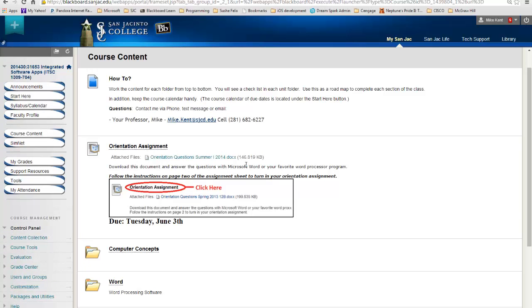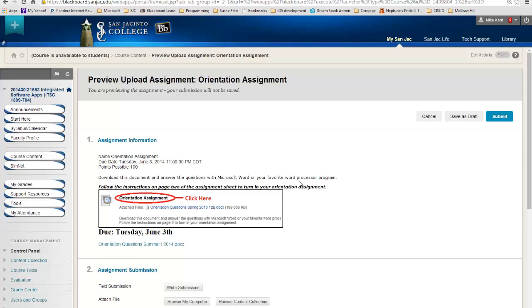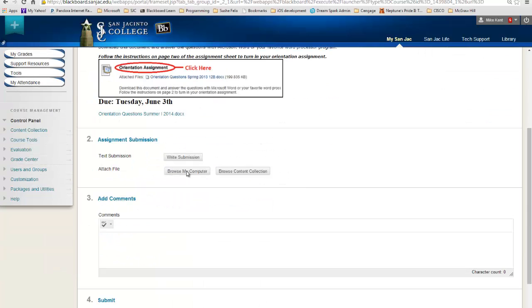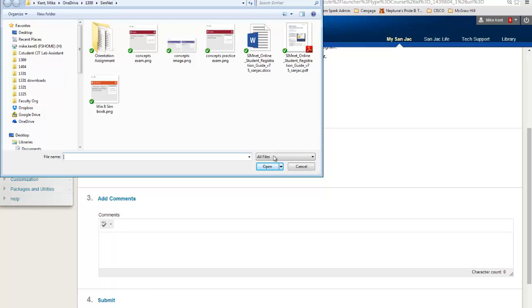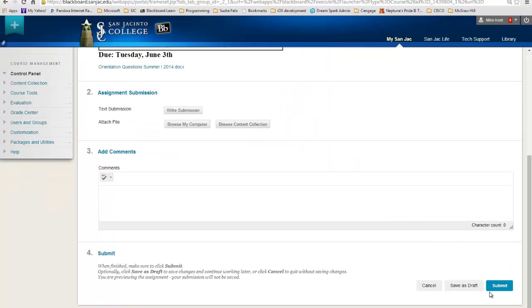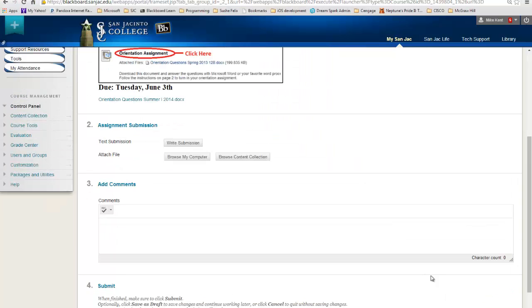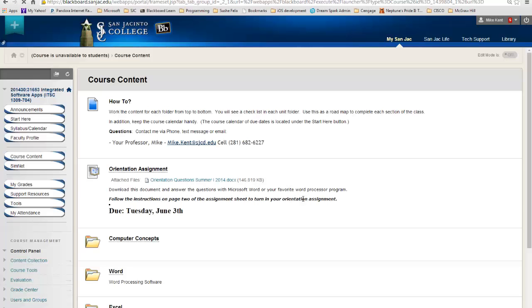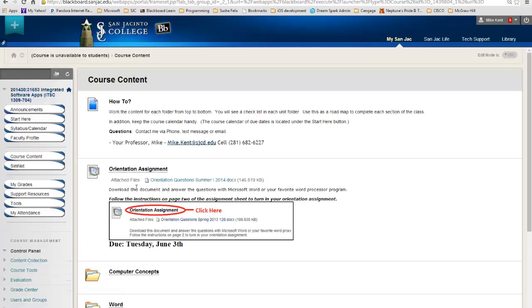For the orientation assignment, what you're going to do is download this Word document, answer the questions in it, and then submit it back to Blackboard. The way you submit it back is you have to click right here on the title, then scroll down to browse my computer, go find the file you want to attach, and then finally hit submit. That's not real detailed, but those are the major parts of turning in an assignment to Blackboard.